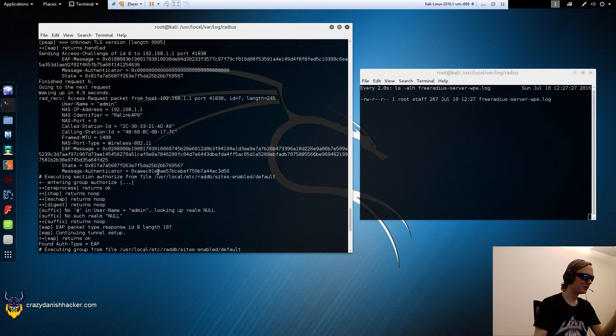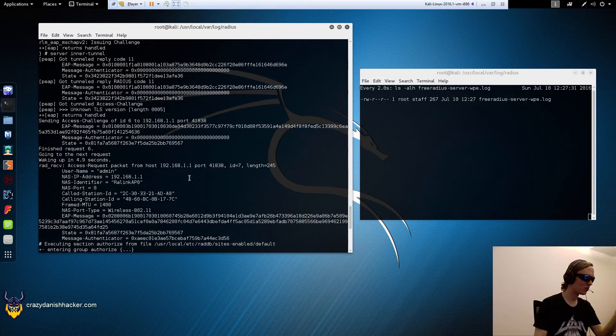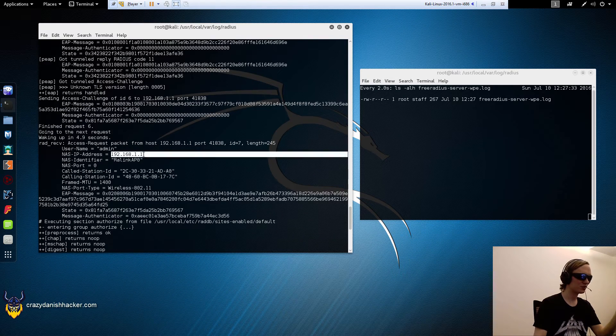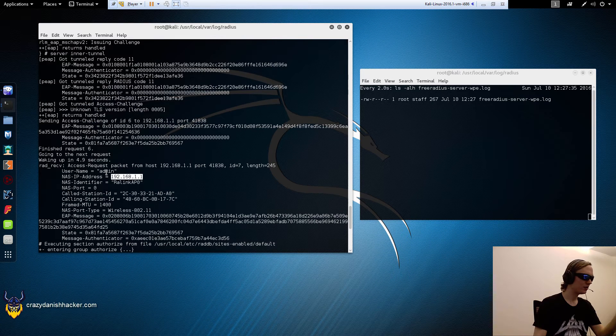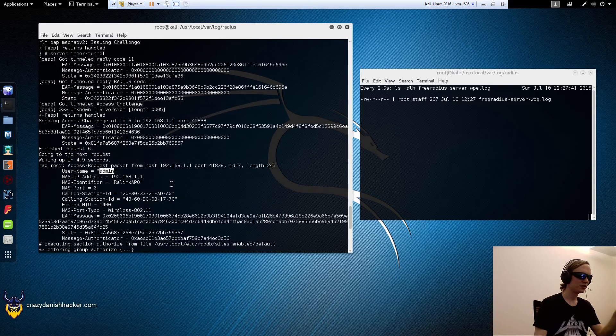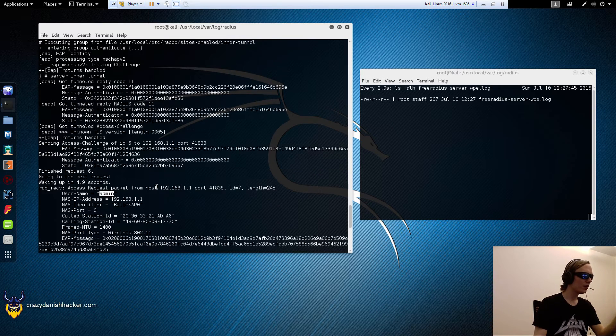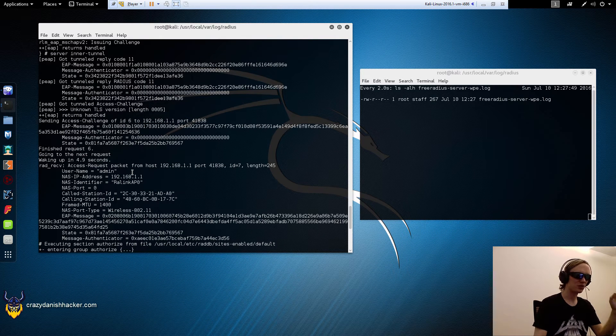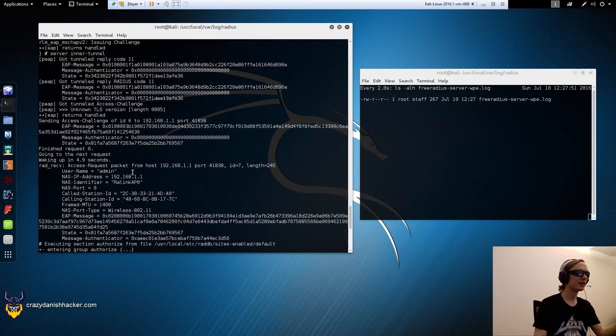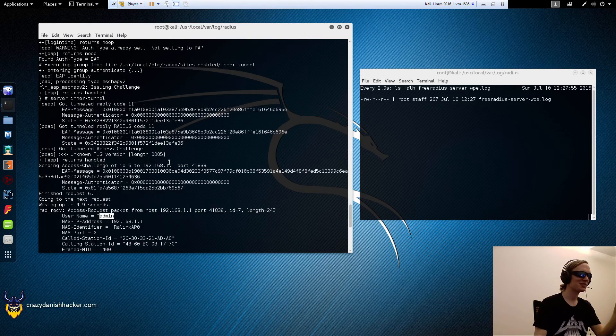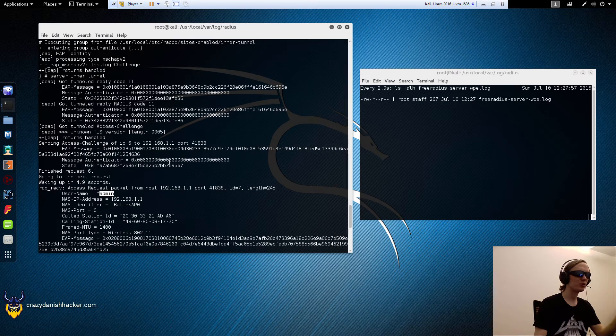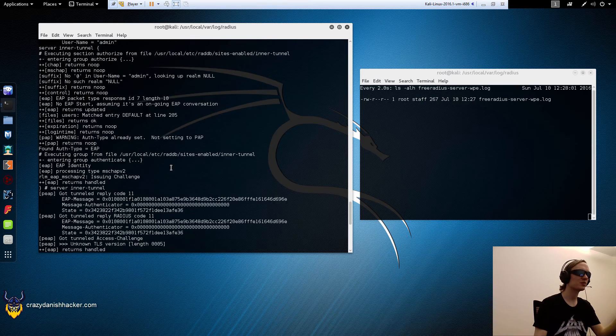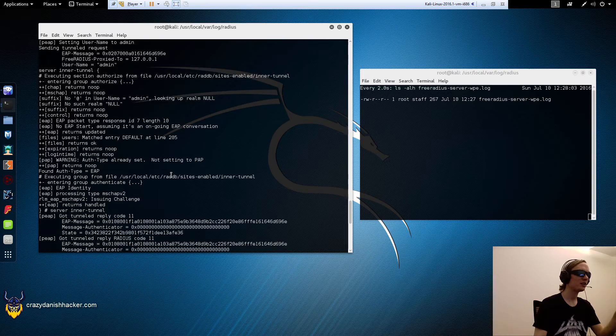If you scroll a bit further up, you can see some more stuff. You can see this is where the request came from, the router. That's the username. In case the corporation that you're testing legally is using computer authentication and they've configured it correctly on the clients, you will probably see a computer name here instead, or you may see a computer name and a username, but you won't pick up any passwords. It highly depends on how the clients are configured.